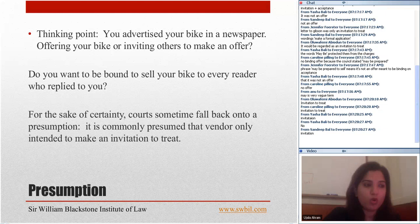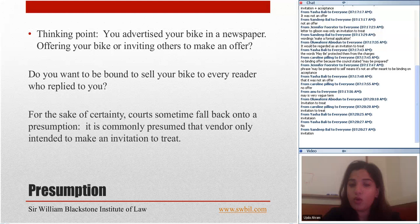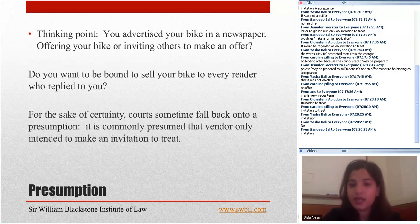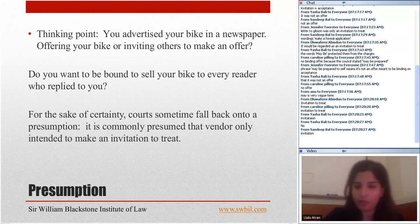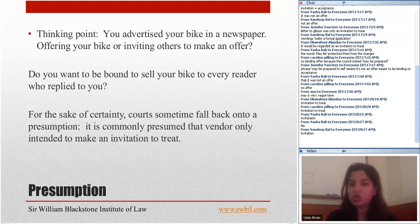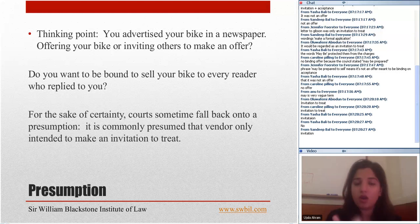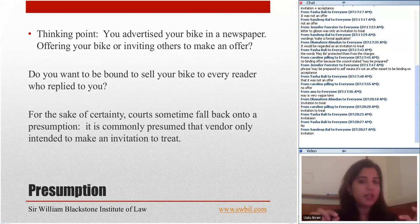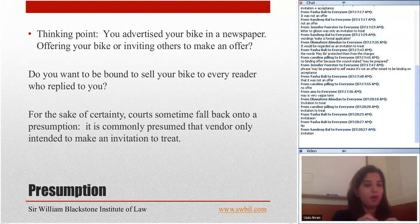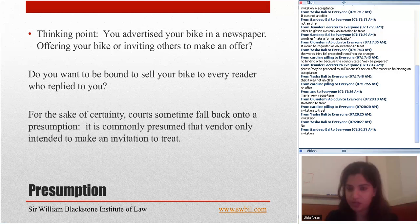One thing to remember about the presumption is that it comes into play only when the intention of the vendor is unclear. If you have clear evidence of the vendor's intention, you do not need to fall back on the presumption. You should look for evidence first; if the intention is not clear, then you may fall back on the presumption. If the wording of the ad is very clear that you are making an offer, then courts do not need to apply the presumption.